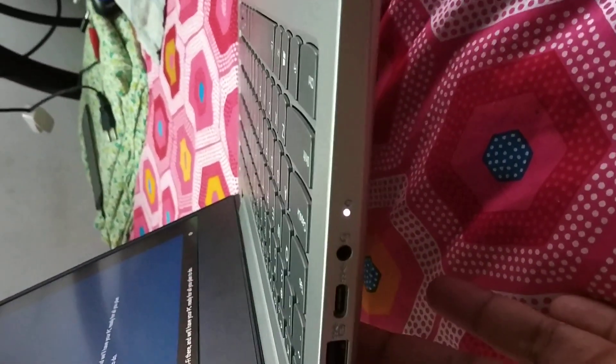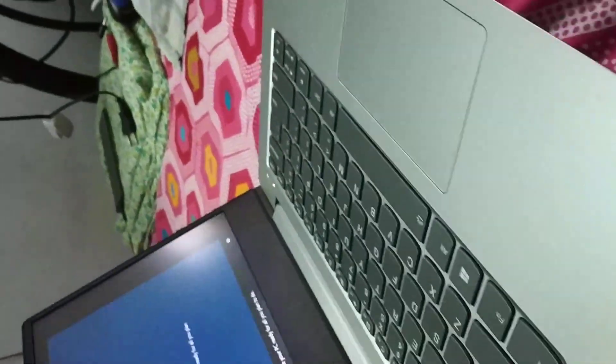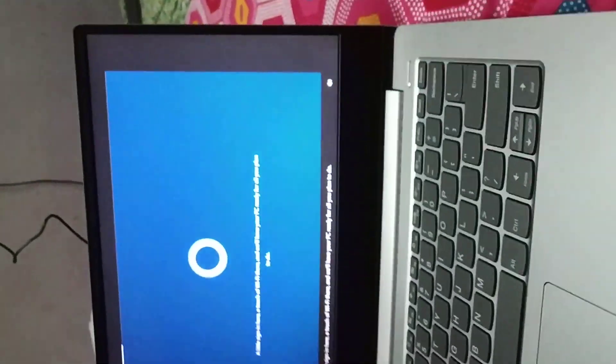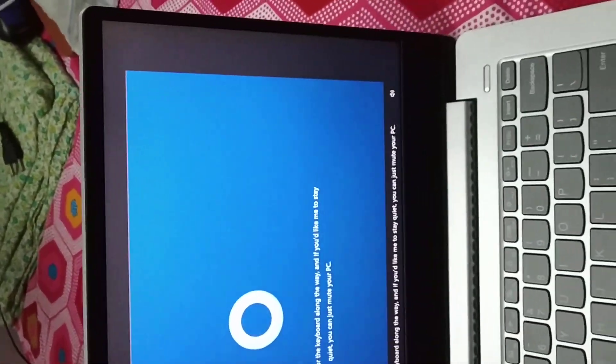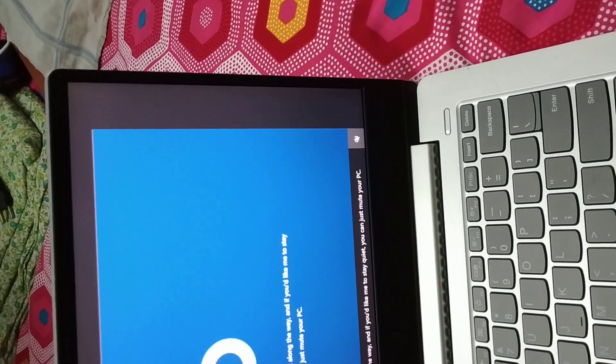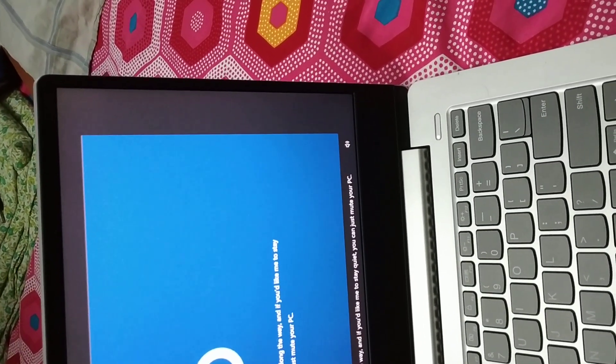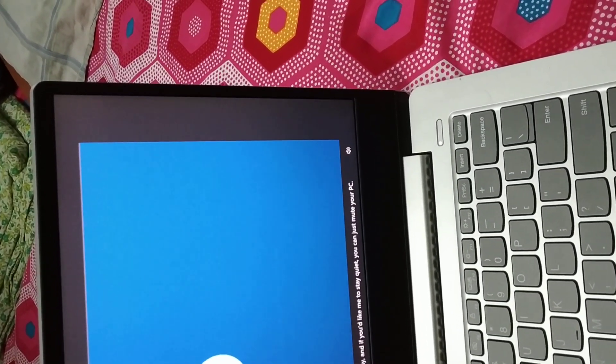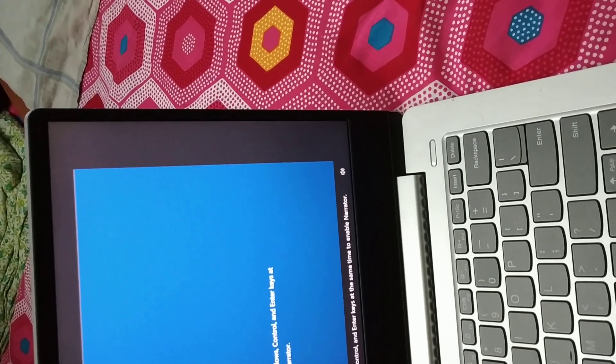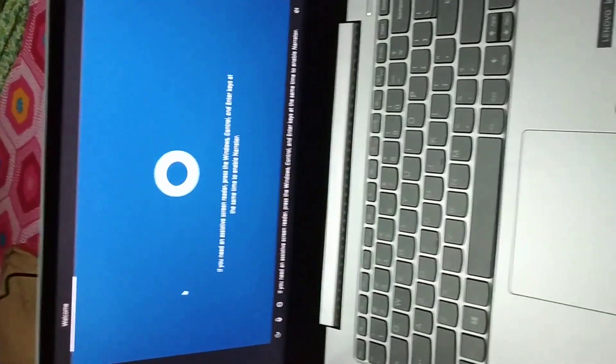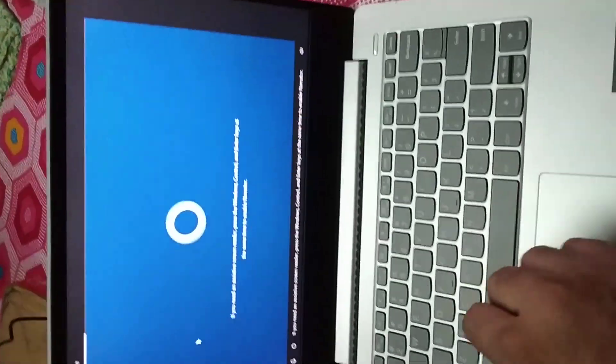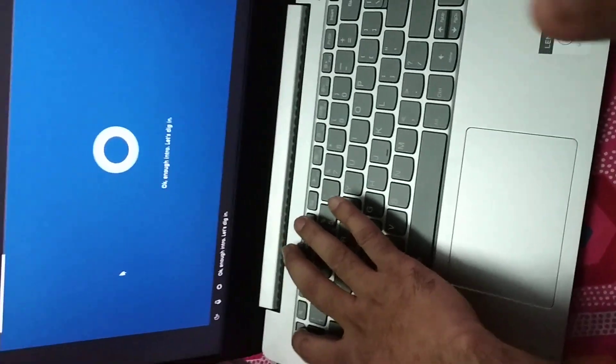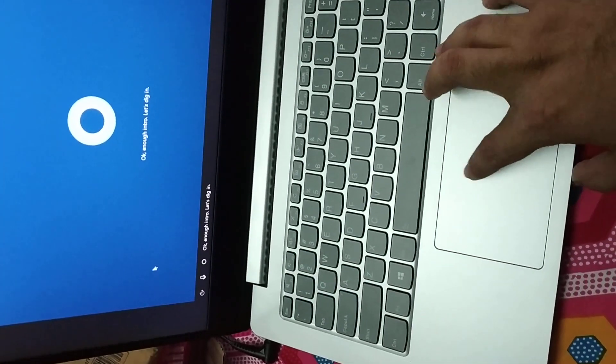We'll have your PC ready for all the time soon. You can use your voice or the keyboard along the way, and if you'd like me to stay quiet, you can just mute your PC. If you need an on-screen reader, press the Windows, Control, and Enter key at the same time to enable narrator. Okay, enough intro, let's dig in.